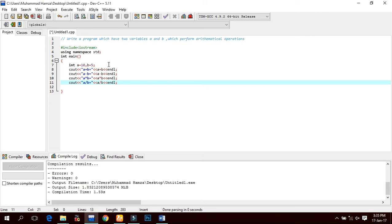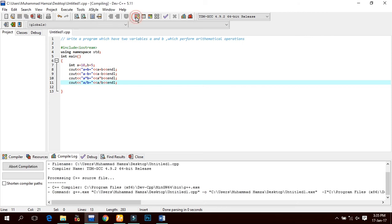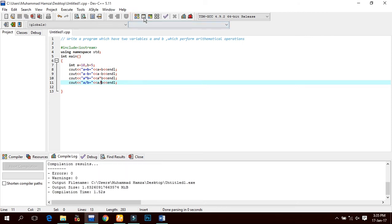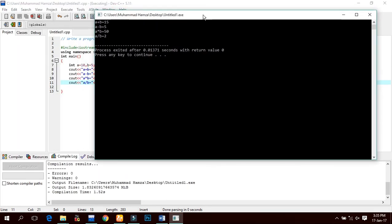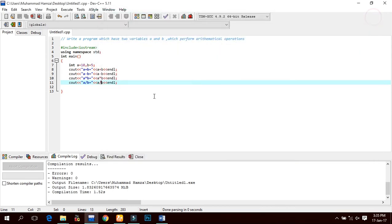We use the forward slash for division. Compile and run — a divided by b equals to 2.